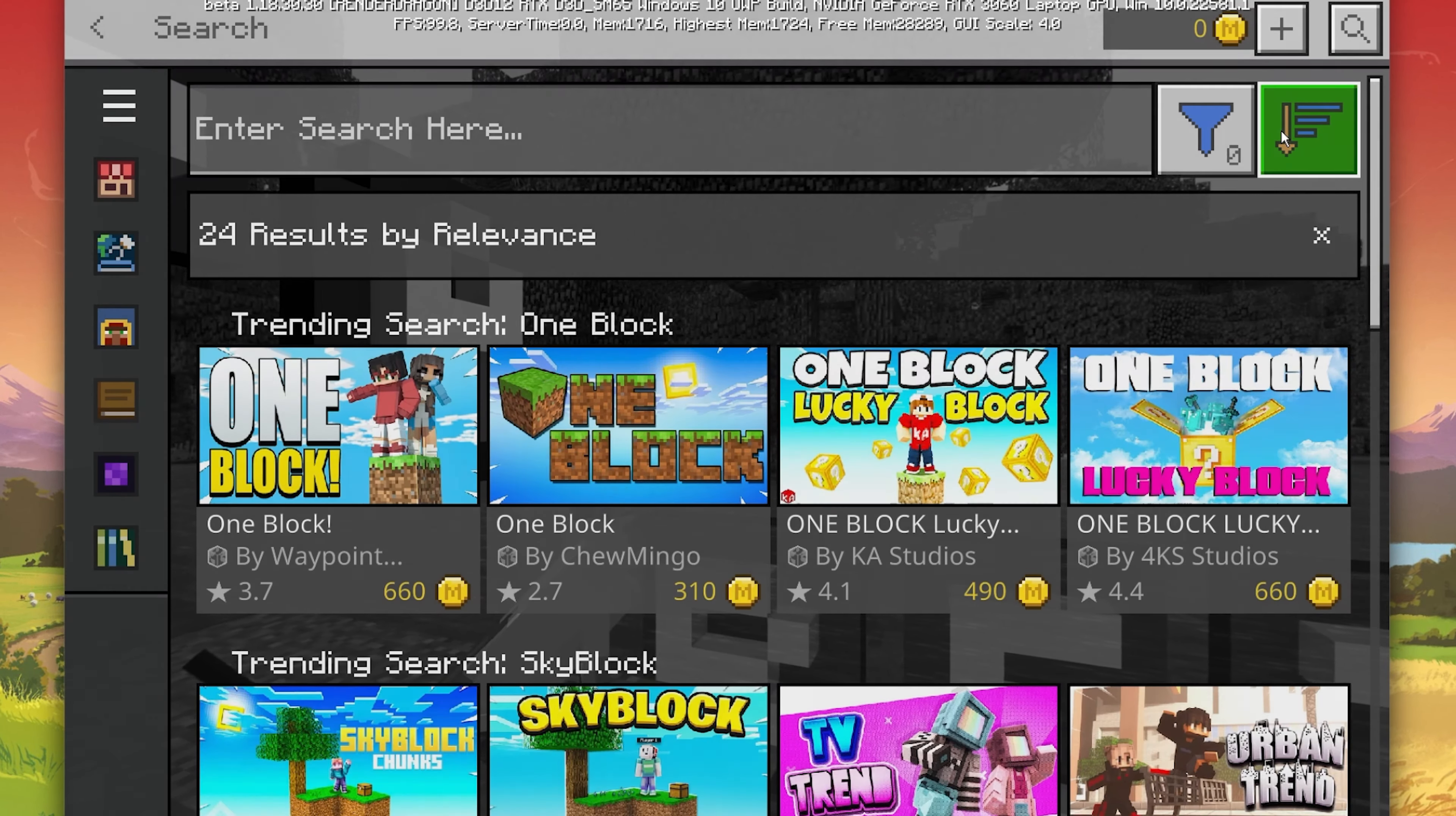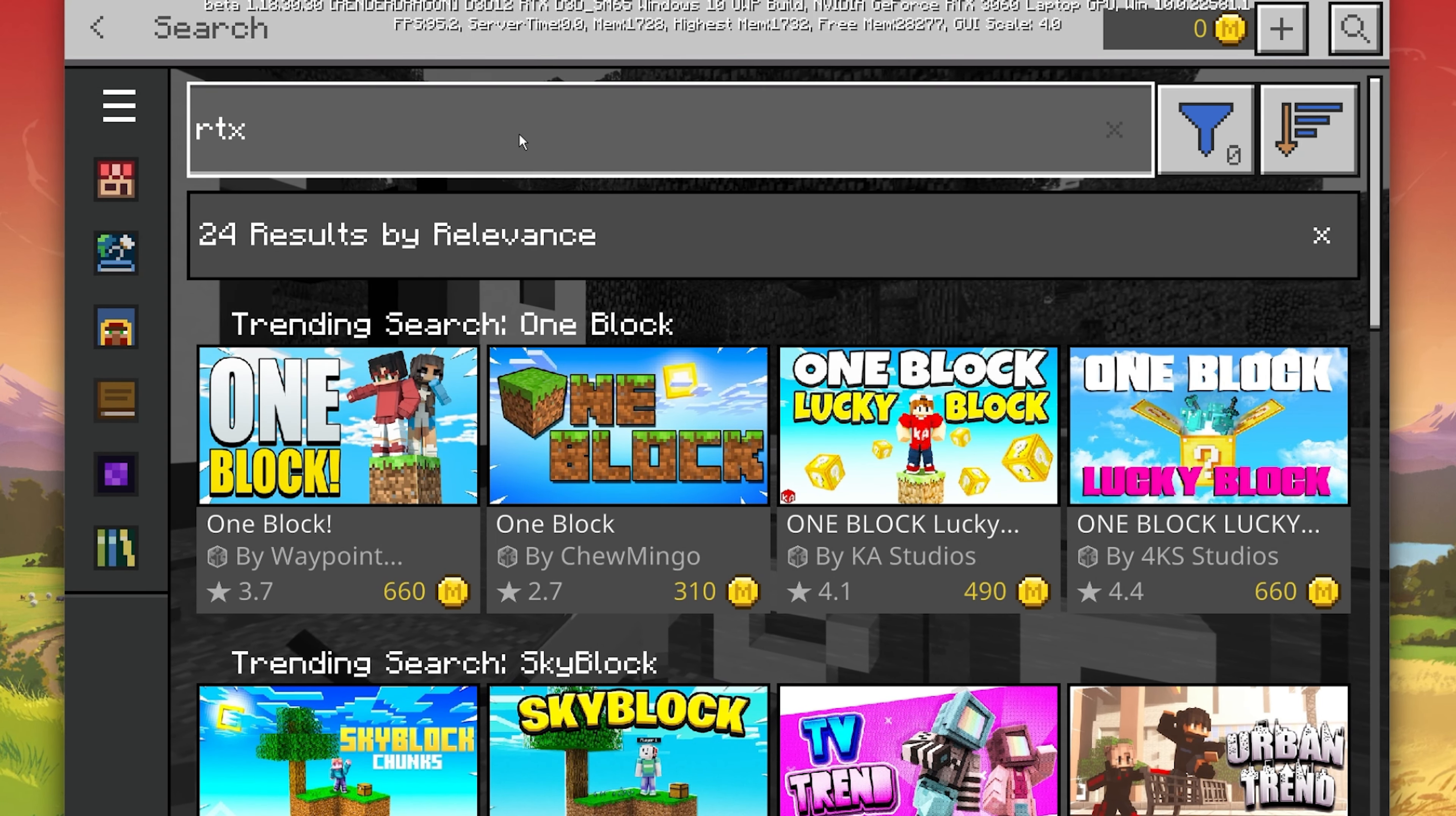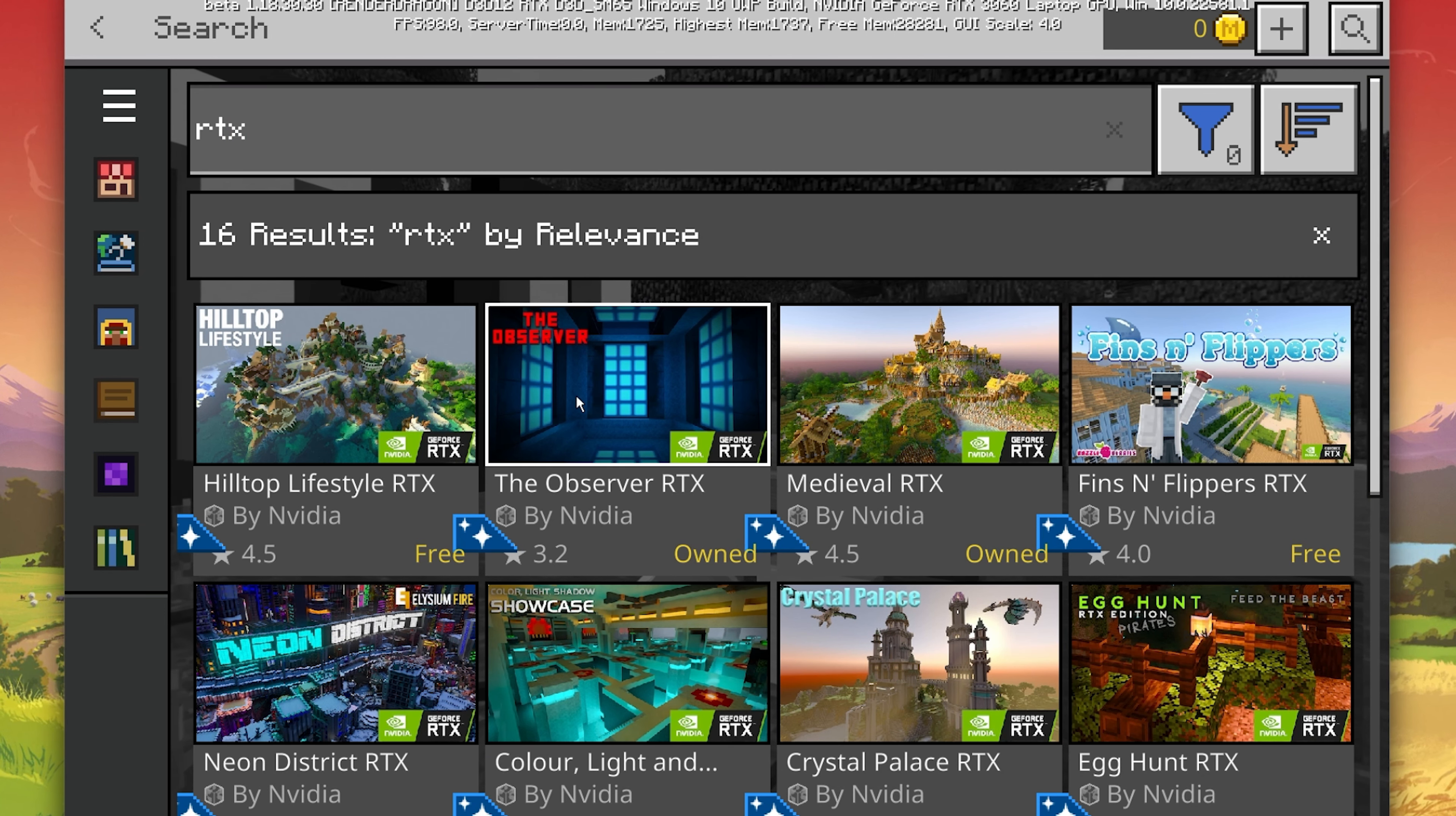Here, search for RTX. If you're using an RTX graphics card, then you should be able to preview the RTX content packs.